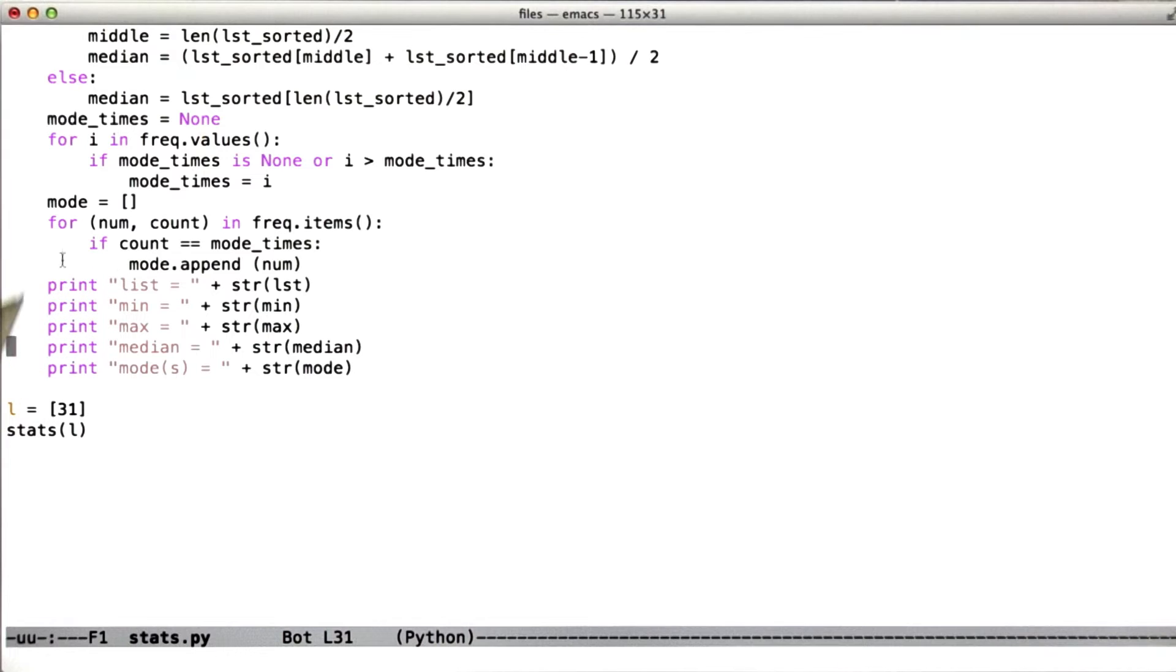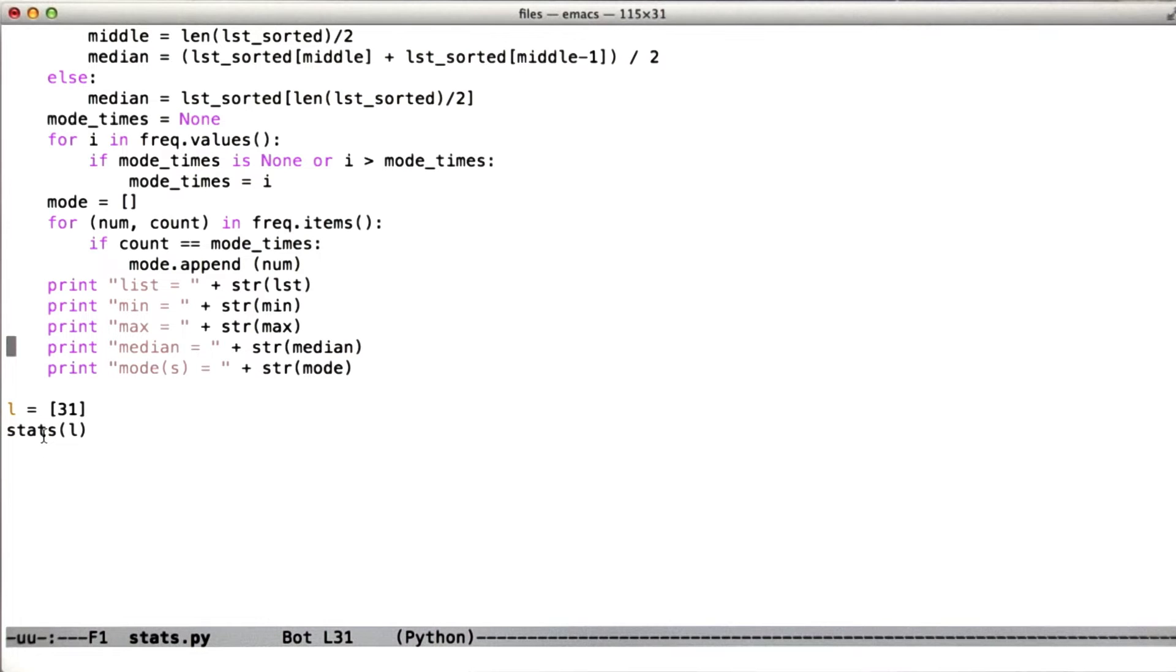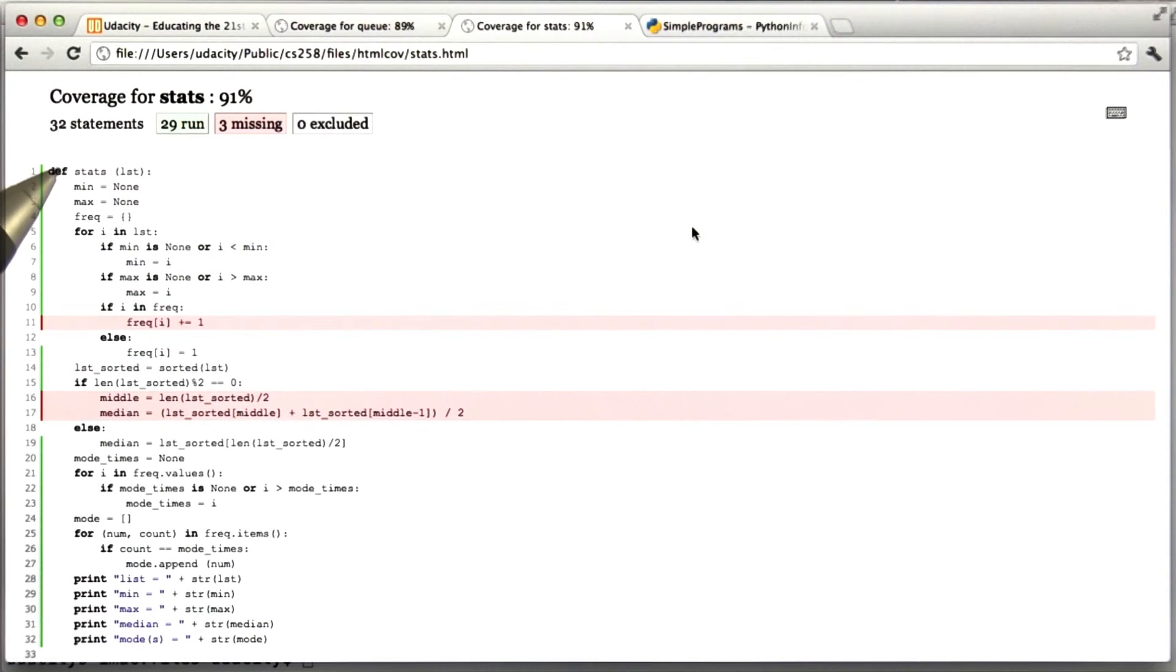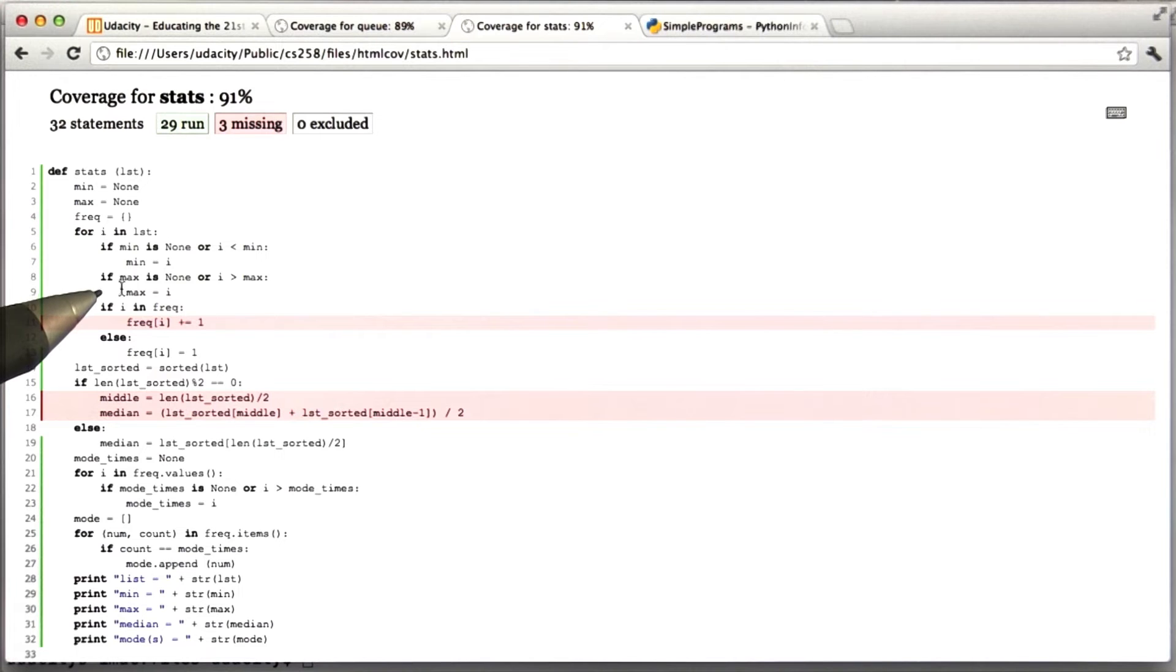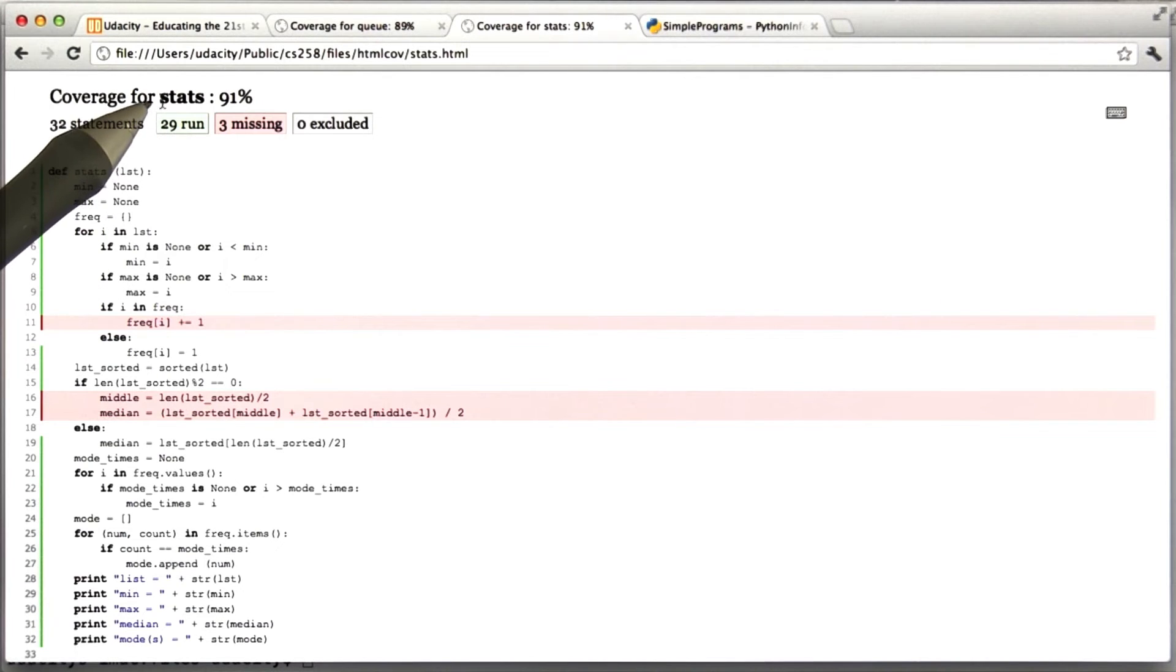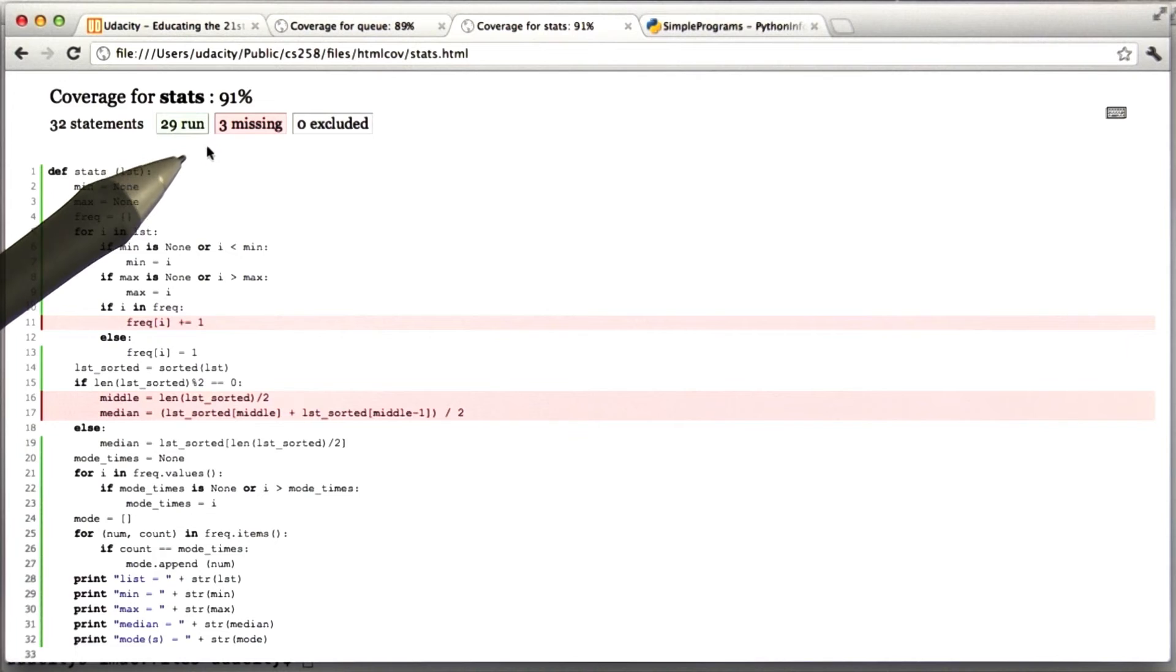What I'm going to do here is test the stats function extremely badly. So I'm going to create a list containing only the number 31, and I'm going to call stats on the list. Let's look at the coverage that we get. We can see here that even my fairly bad test managed to cover 29 statements in the stats function, but three statements aren't covered.